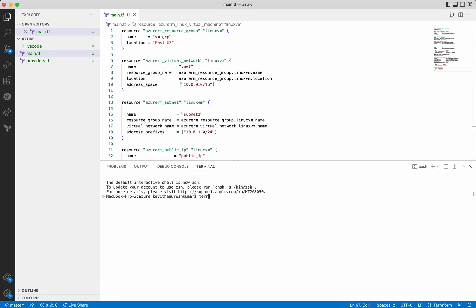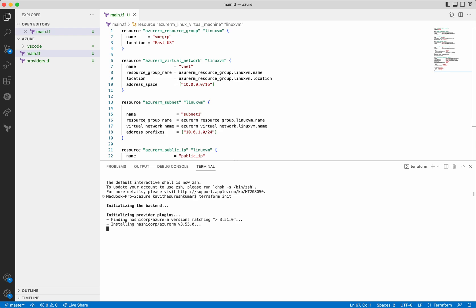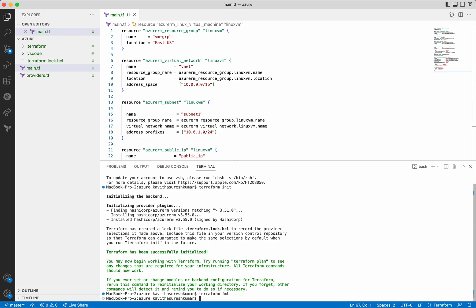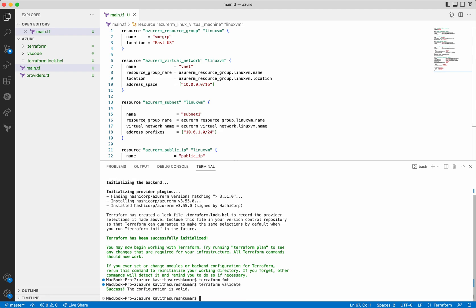Now let's do a terraform init. It is looking for the provider plugin and installing the HashiCorp AzureRM version 3.5.0. Terraform init is successful. Now let us execute terraform format to format the file — the file is already formatted so no change is done. Now let's do a terraform validate — the configuration is valid.